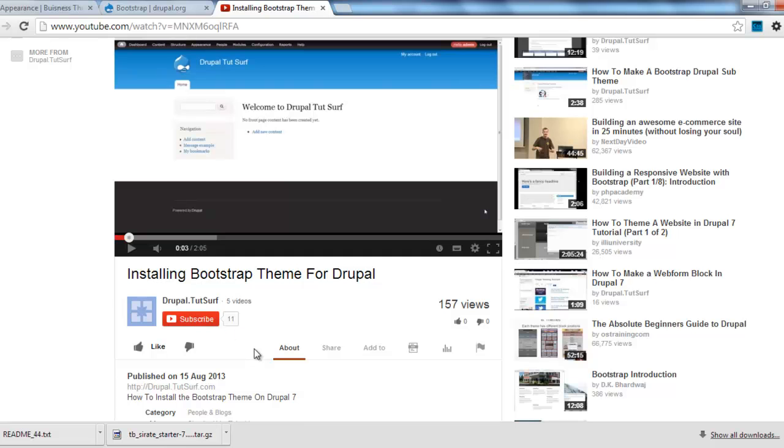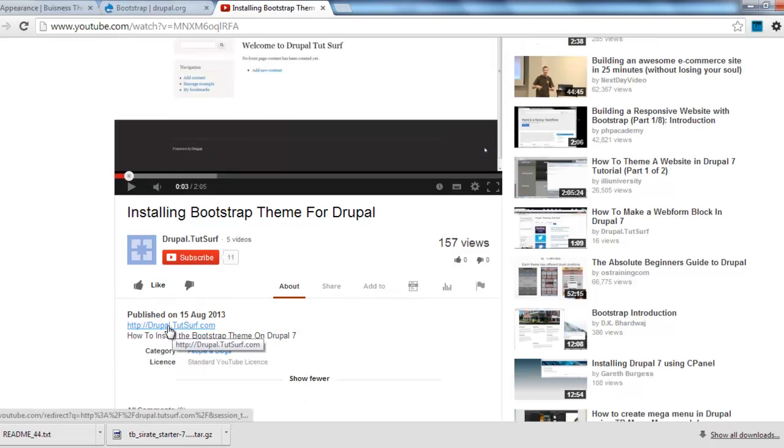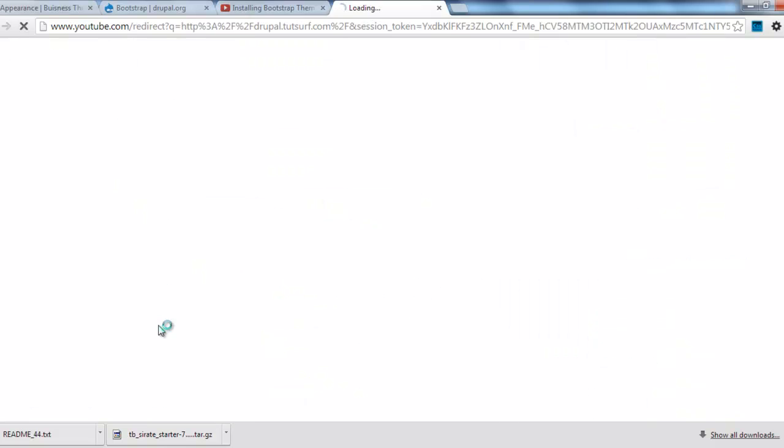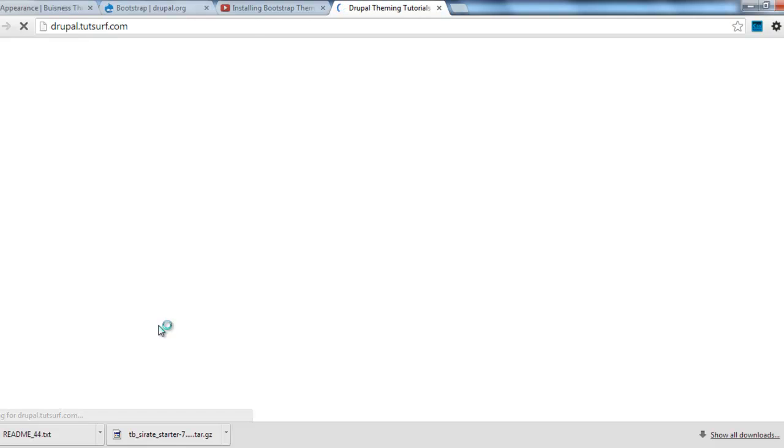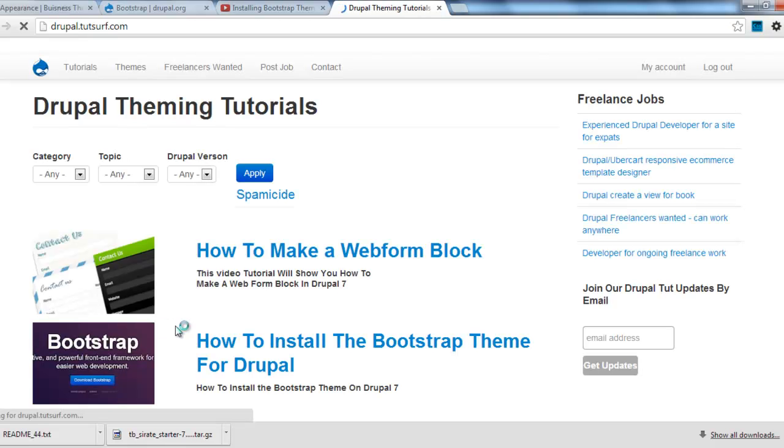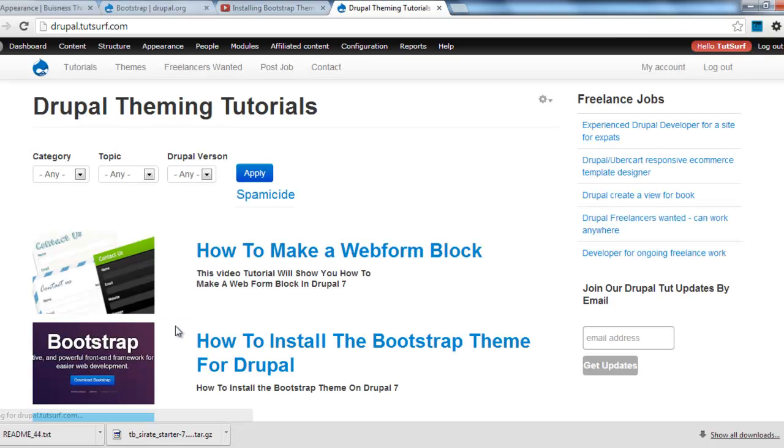And if you just click on this link below my video it will take you to my website. There you can find the rest of this video tutorial series or subscribe to my email and get more Drupal updates.